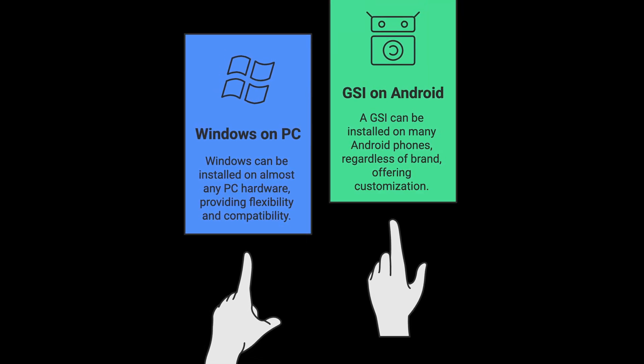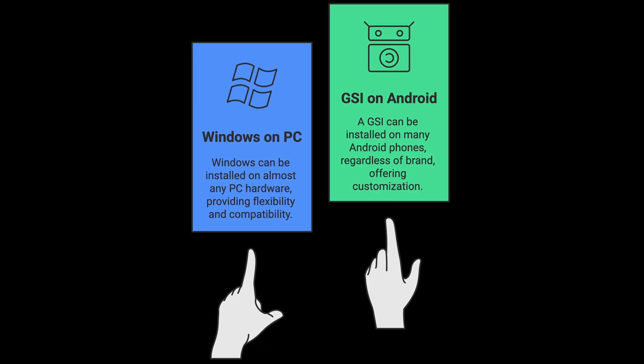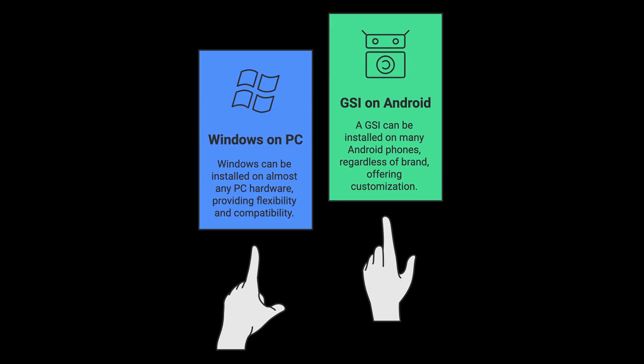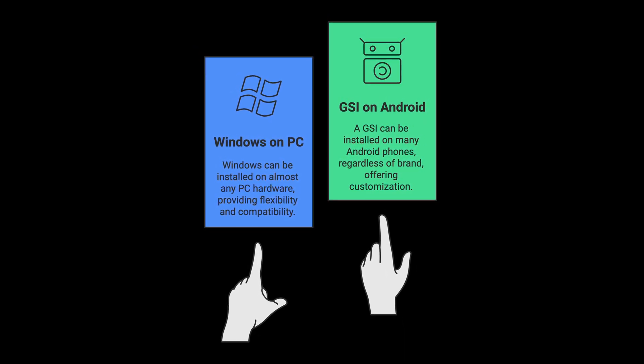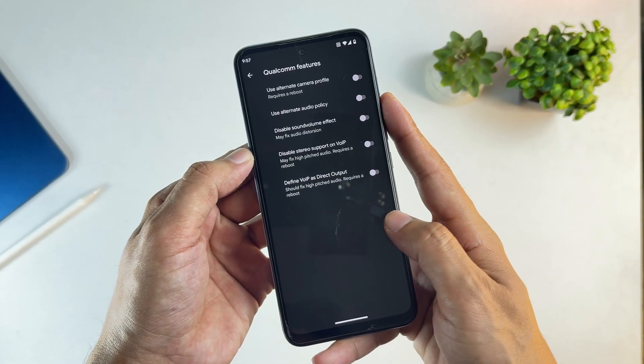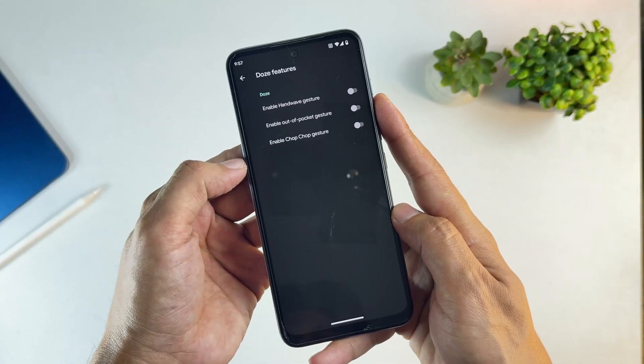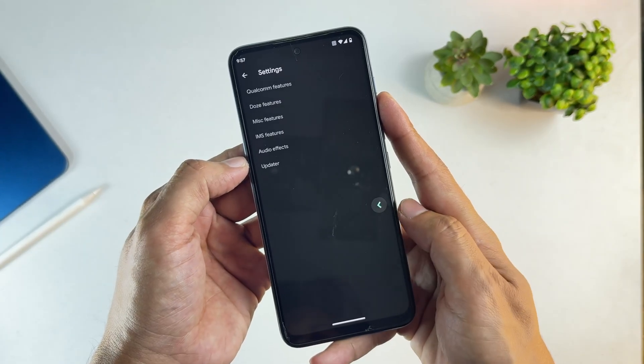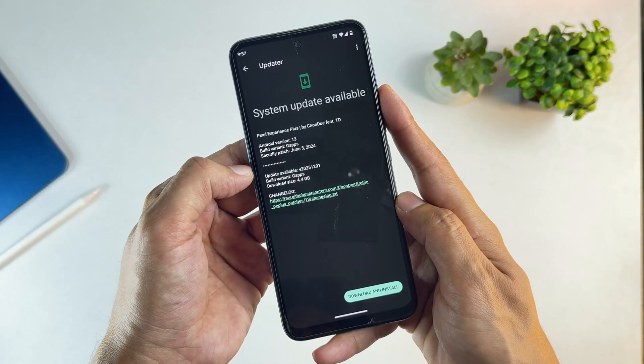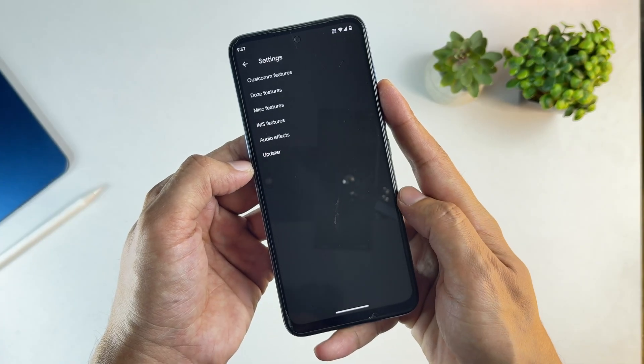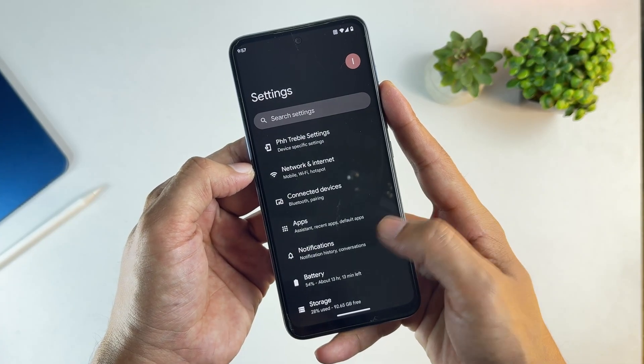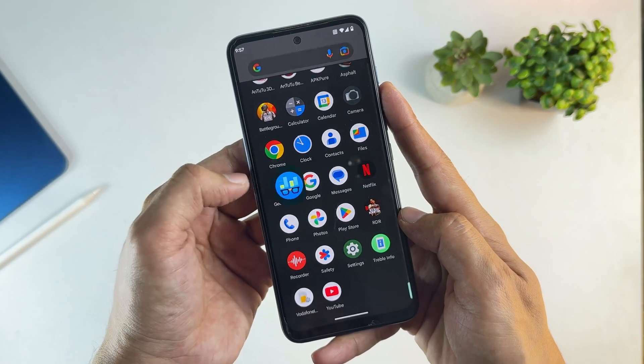In a similar way, a GSI can be installed on many Android phones, regardless of brand. They rely on the phone's vendor layer for hardware support. That's why they work across multiple devices. They also include a system updater, so you receive Android updates just like on a normal ROM.